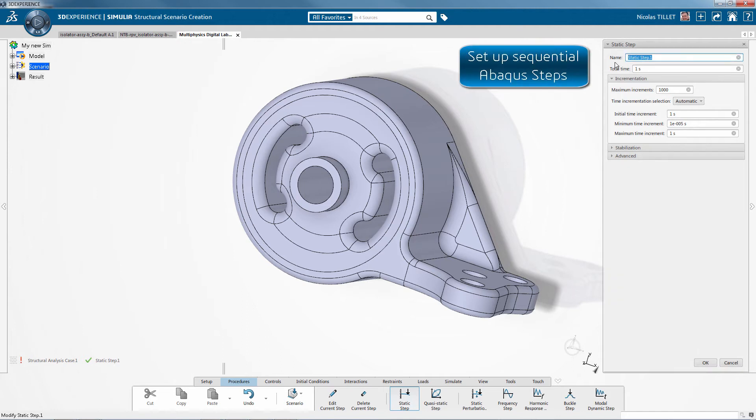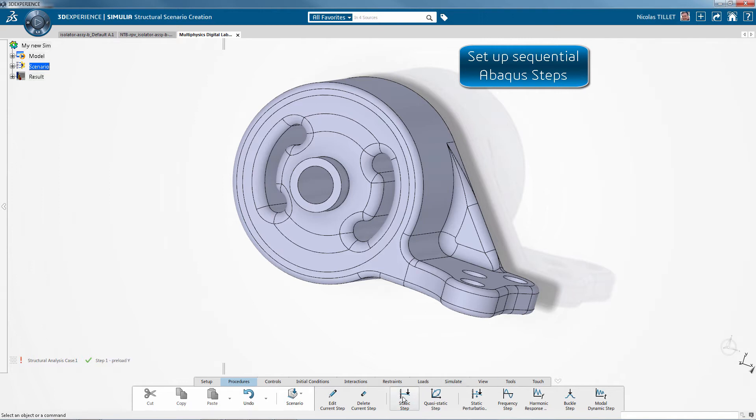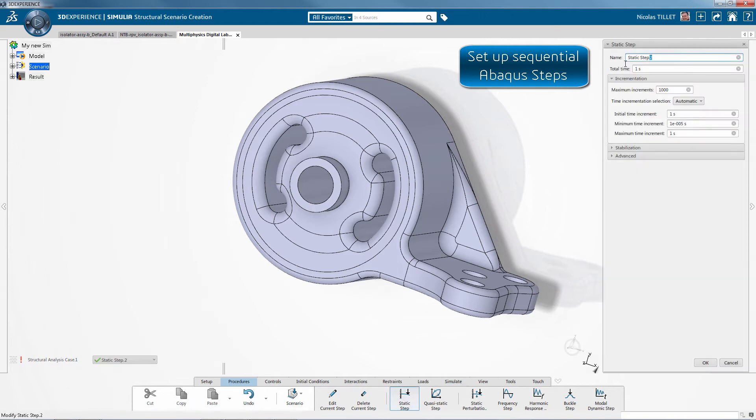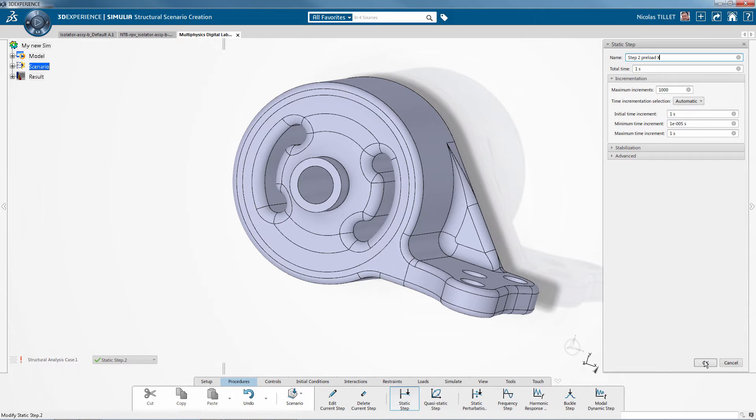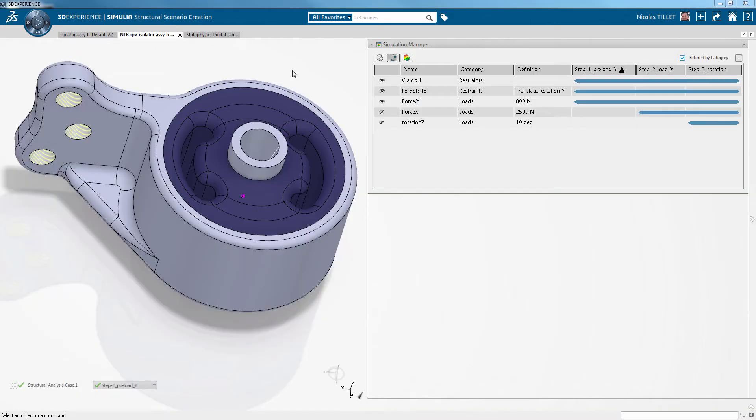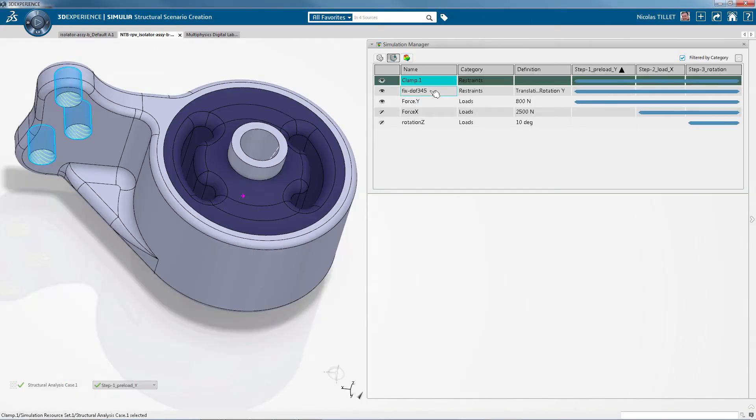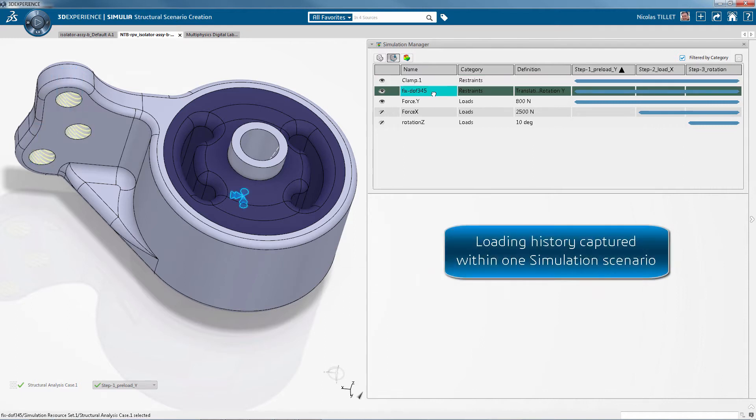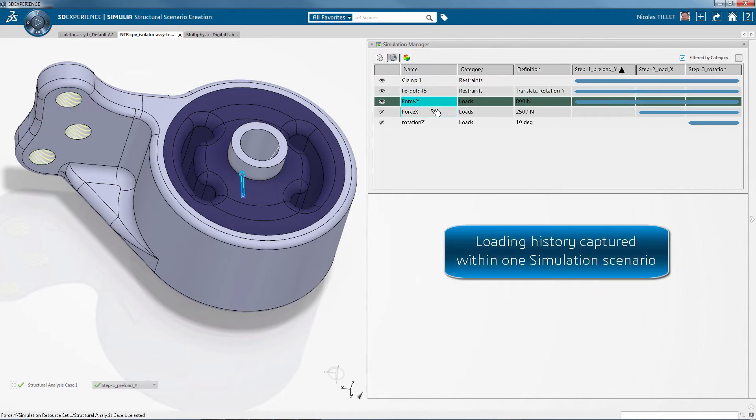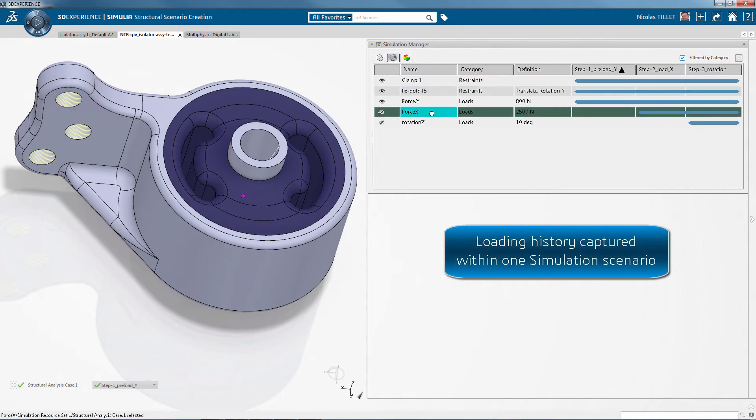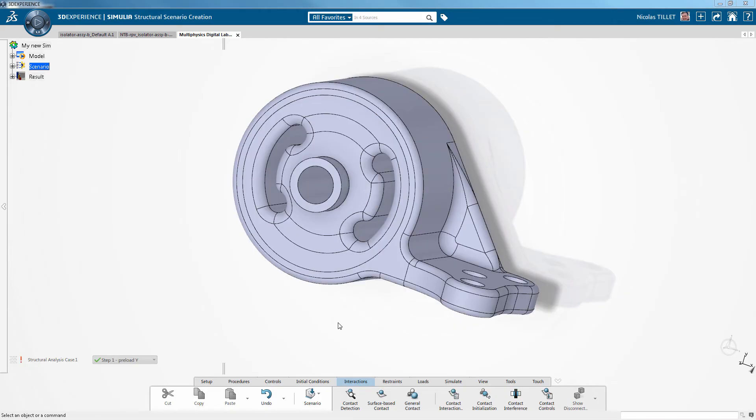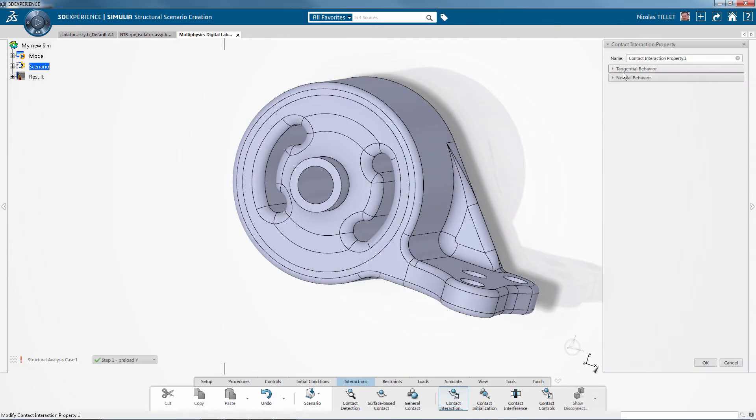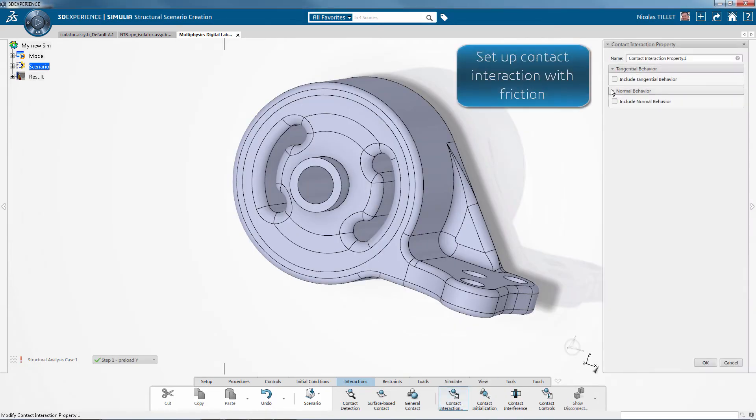So we're defining different Abacus steps. For example, here we're defining a preload along the Y direction and then we're defining a preload along the X direction. We can apply, for example, 800 N along a direction, 2500 N along a different direction. So in one simulation model, we have sequential loading captured.